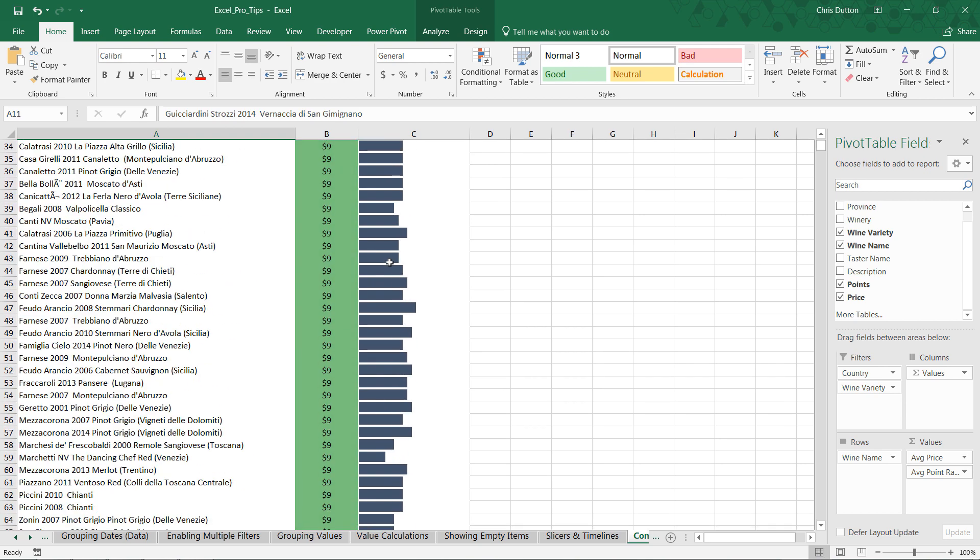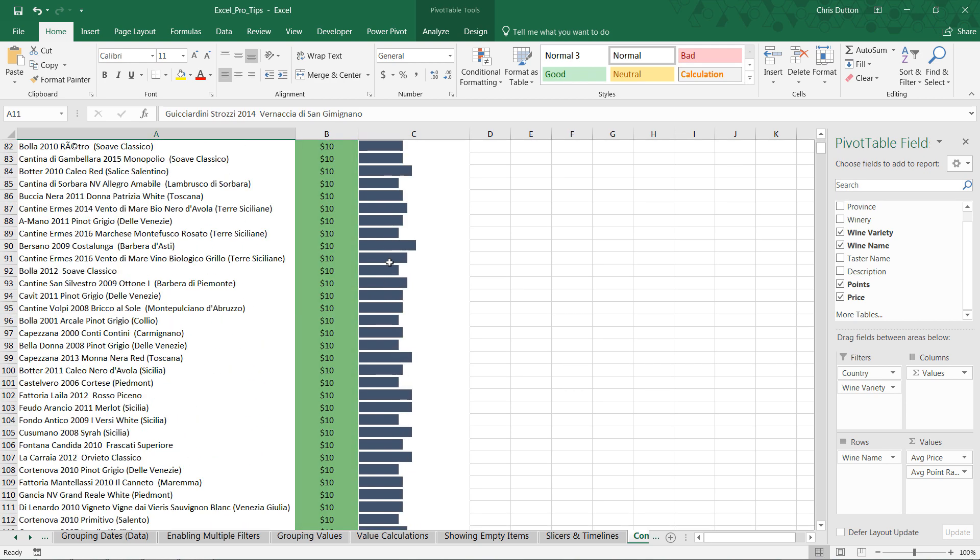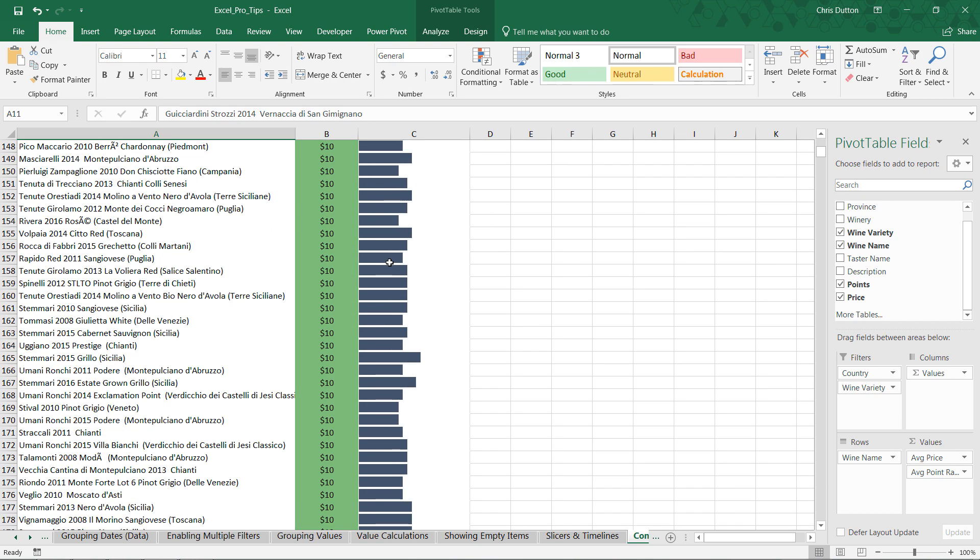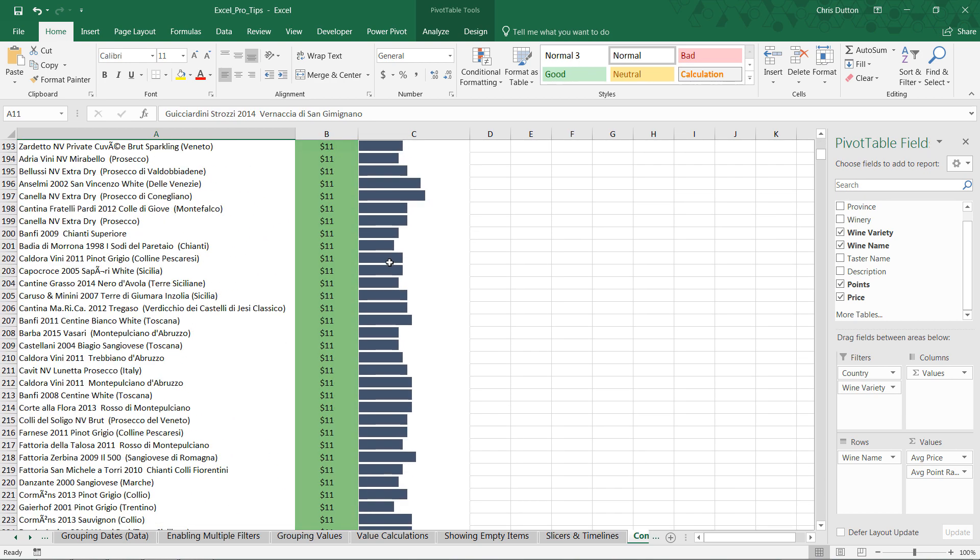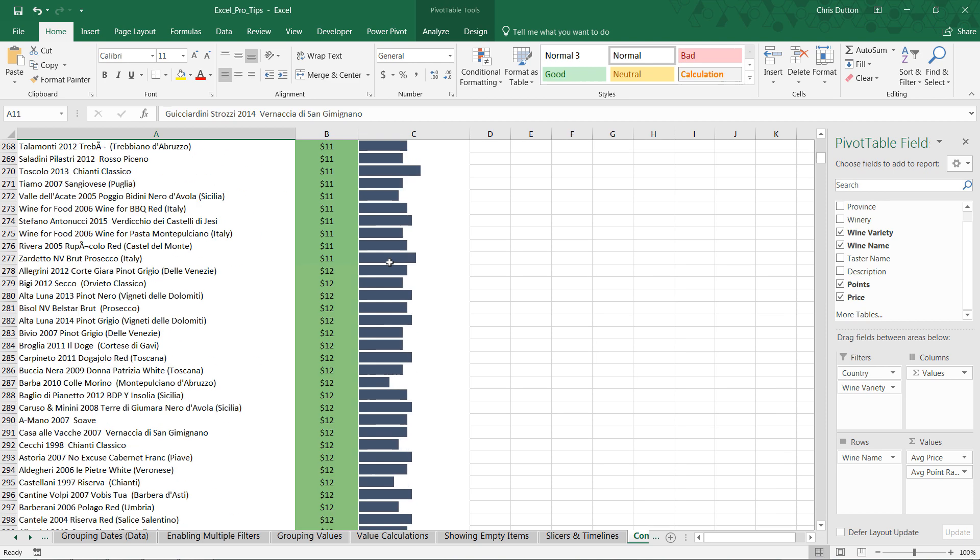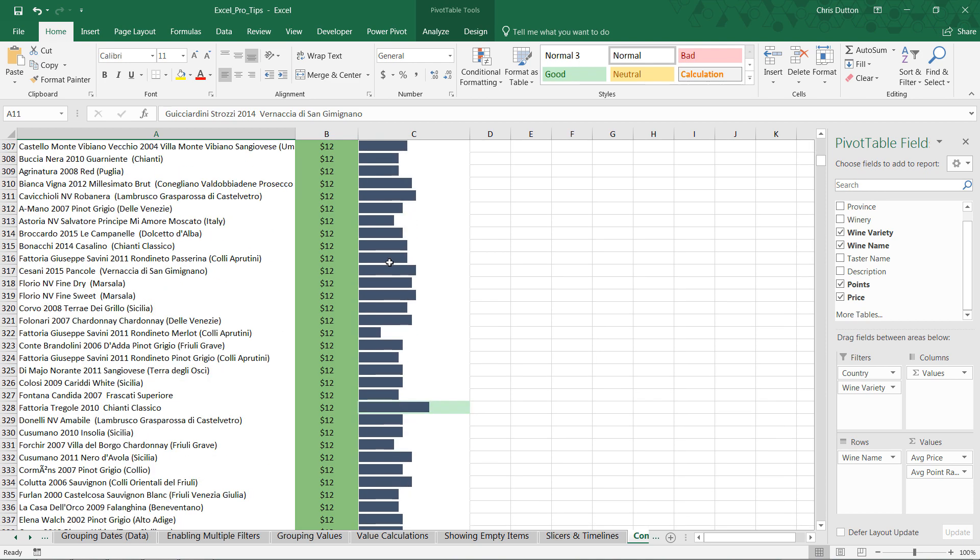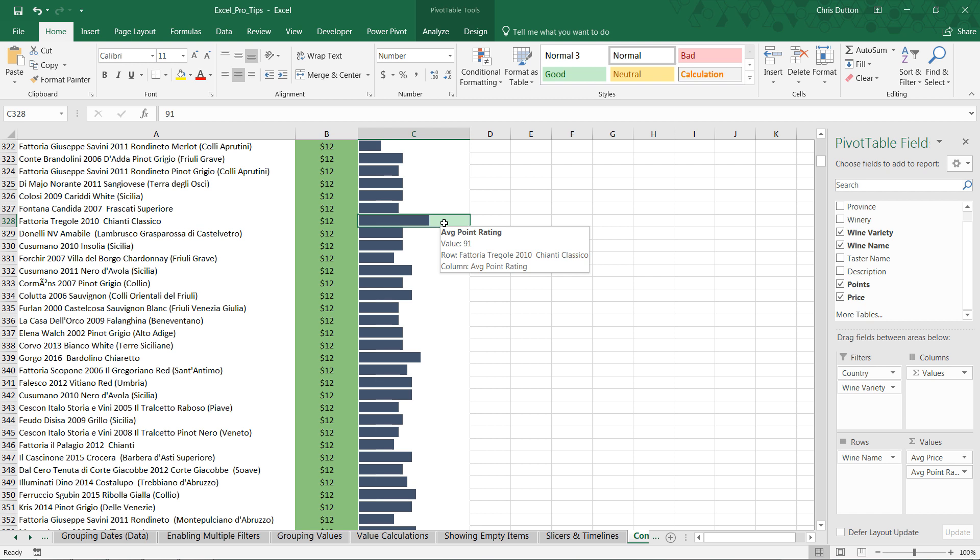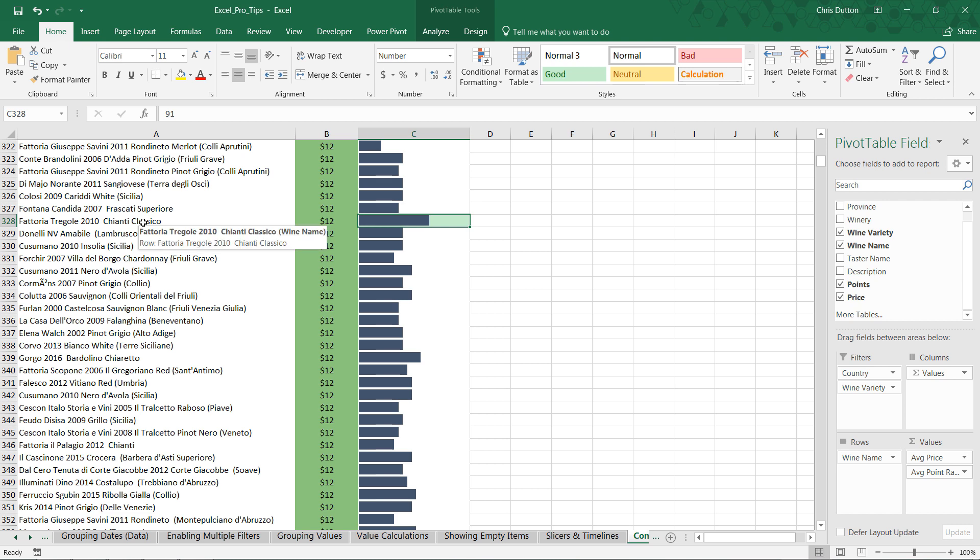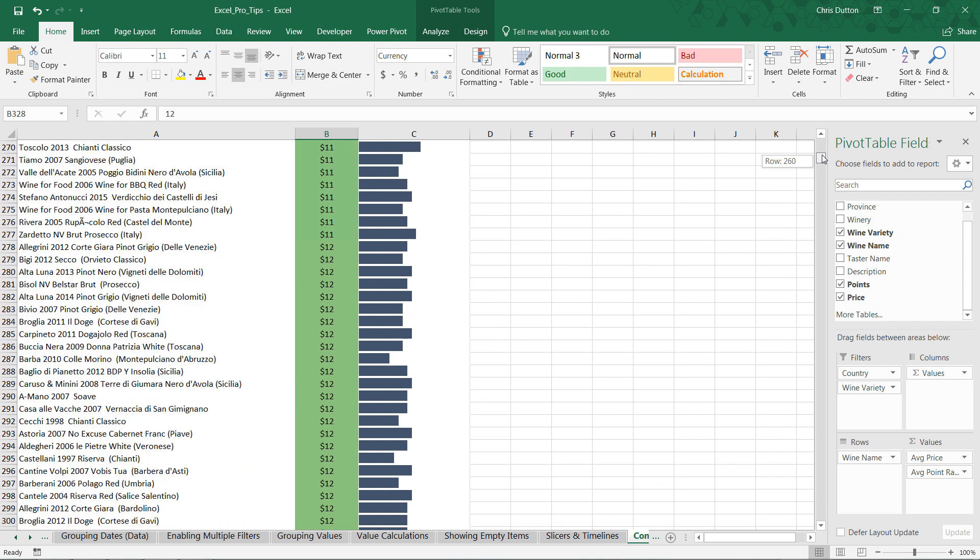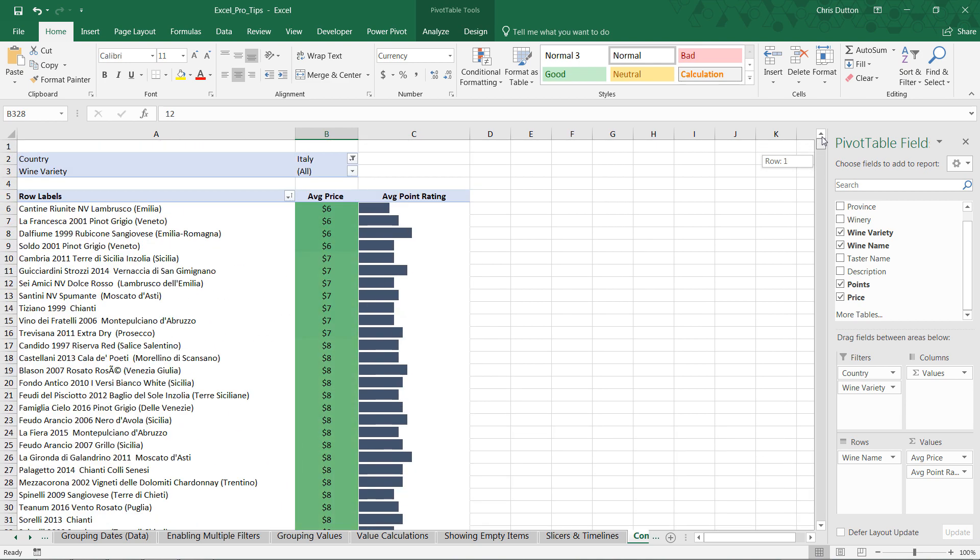So, now let's scroll through these Italian wines. As we can see, nothing above 90 yet until we get to, here we go. So, here's the first row that was flagged as a 91 point wine. This is a 2010 Chianti Classico for $12. So, we basically just created a nice little tool that allows us to identify these great opportunities to get high-rated wines for a very affordable price.